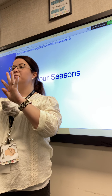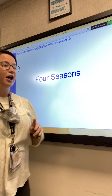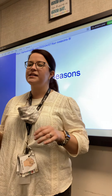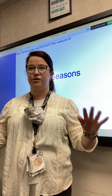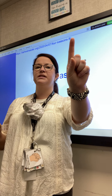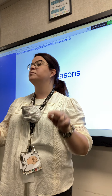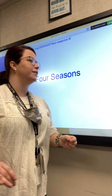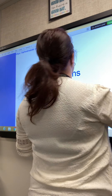So there are four seasons: winter, spring, summer, and fall. And yesterday, what season did we talk about the most? Winter. We talked about winter the most yesterday. Very, very good. Thank you, Elijah.